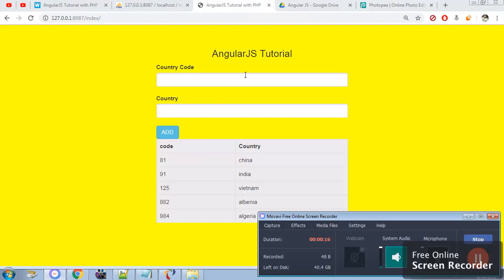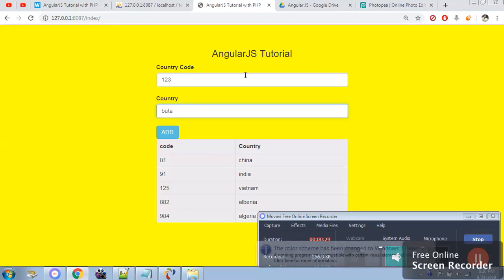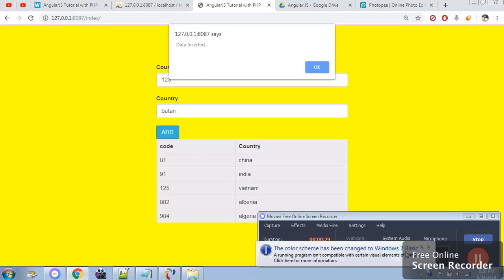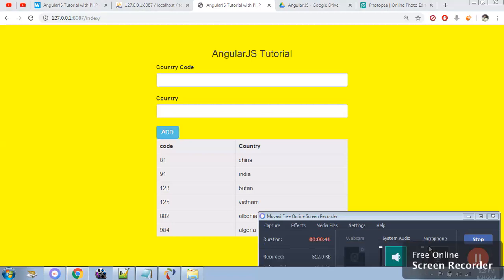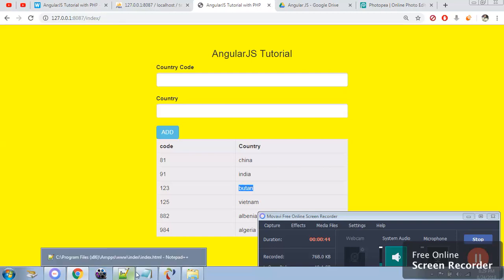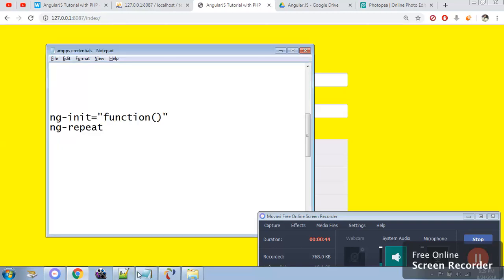I'll type in a country name. Click on add. Once you add, you will see an alert comes up and data is added. Here I'm going to show you the two uses of the directive: ng-init and ng-repeat.